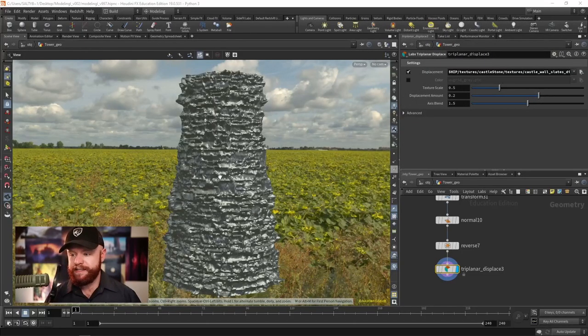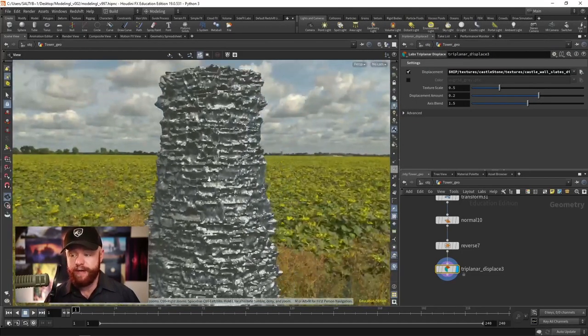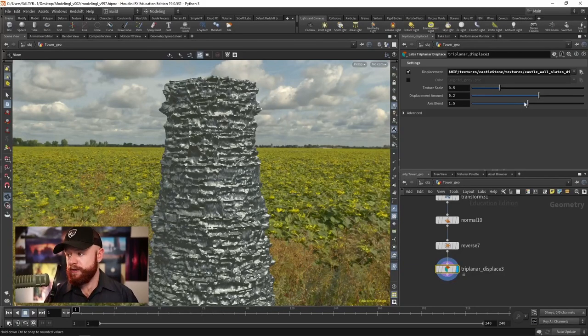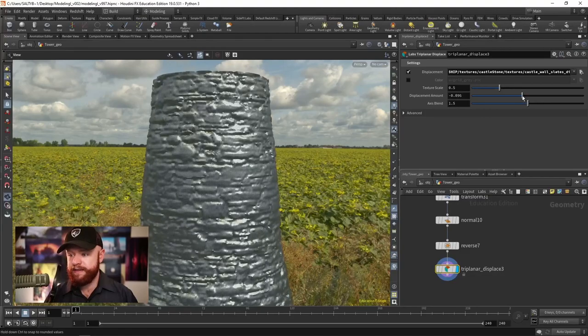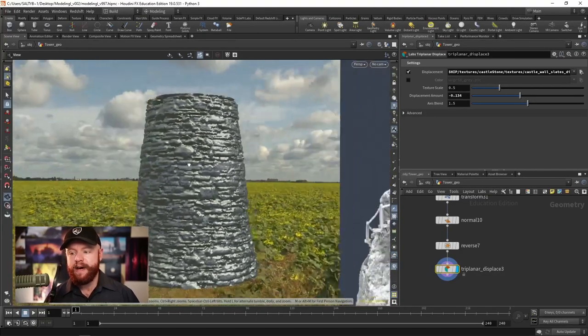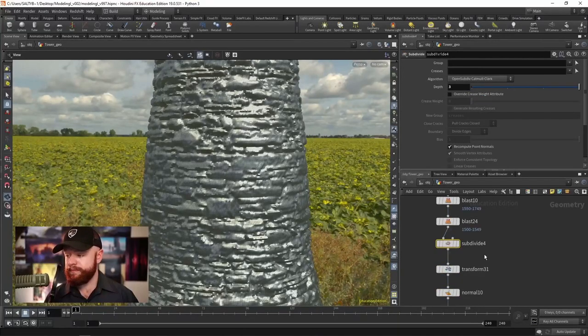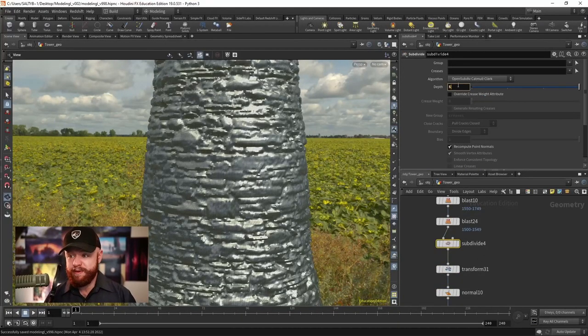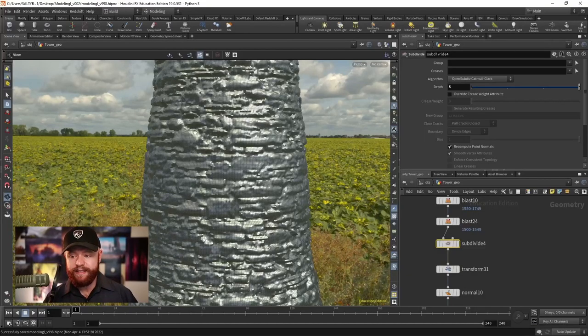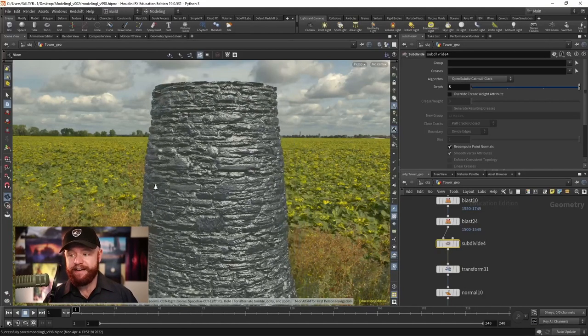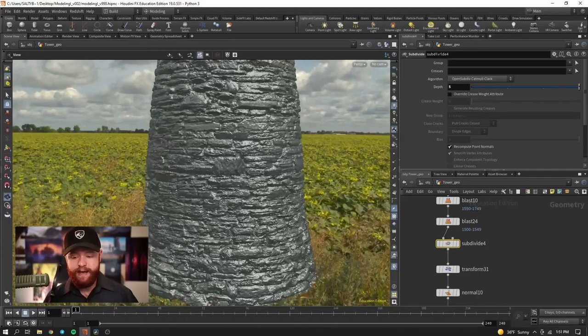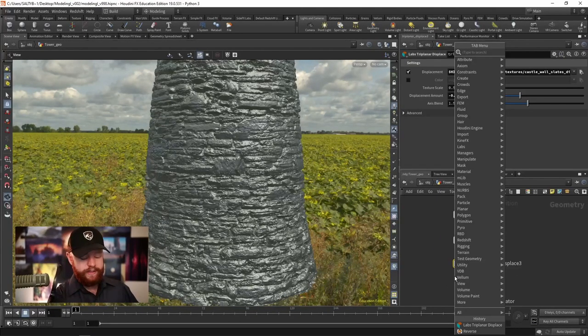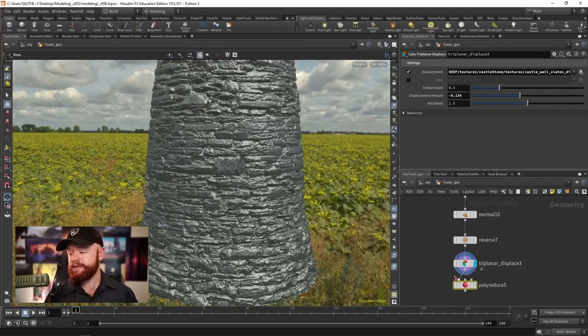So right now this is going the opposite direction. What we can do is go negative in that displacement amount and now we can start seeing this detail show through. Let's go back up to the subdivide, turn up the depth to maybe about five or so, and this is going to give us a lot of detail along here. And what we can do now is just simply a poly reduce.